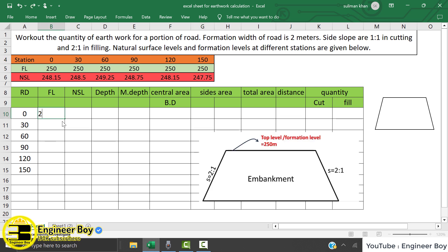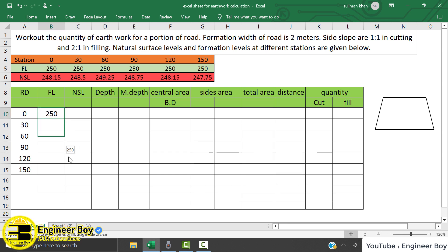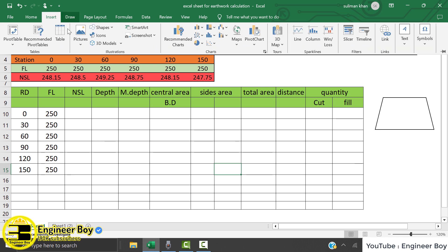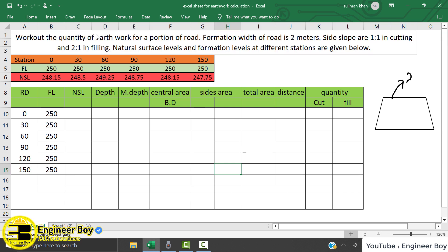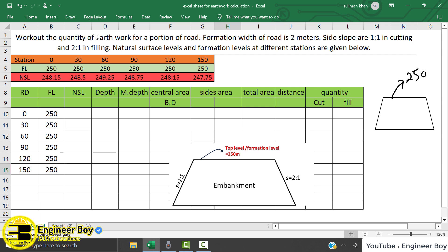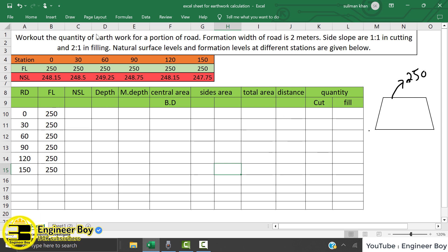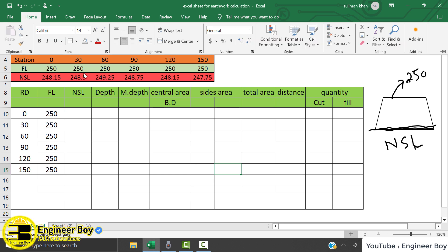Now the formation levels — those are actually 250 for each station. This is the top level. To show how it works: this top point is the formation level at 250 meters. Below this line is the natural surface level in a cell. So we have the formation level and the natural surface level given separately for each station.